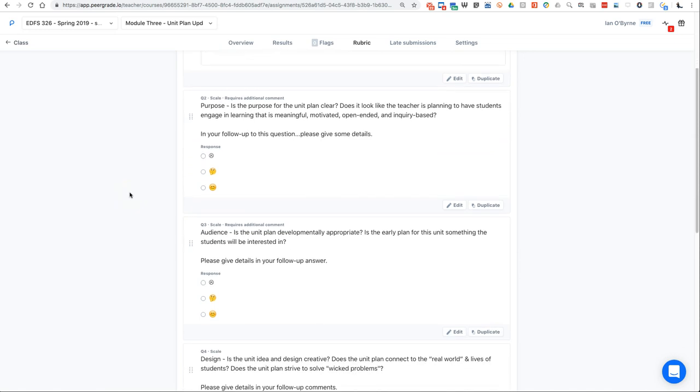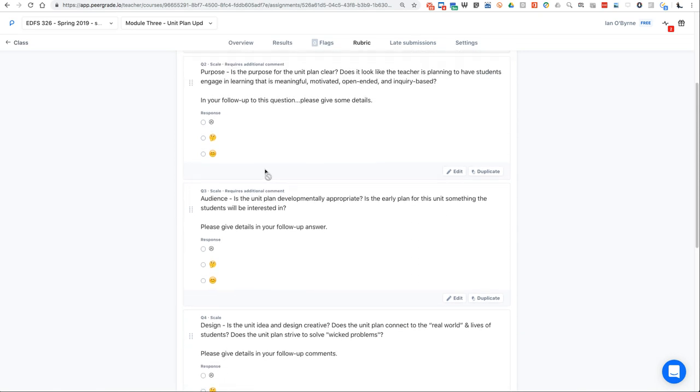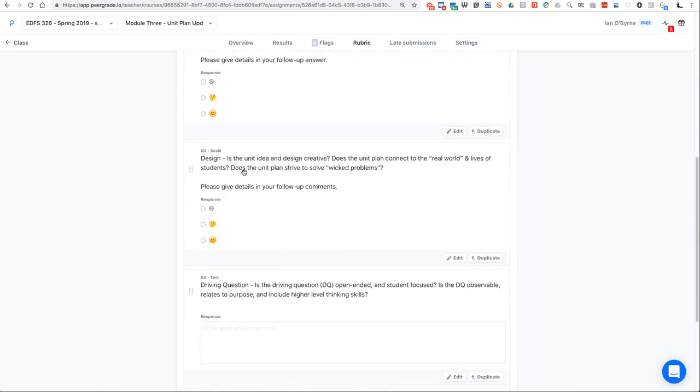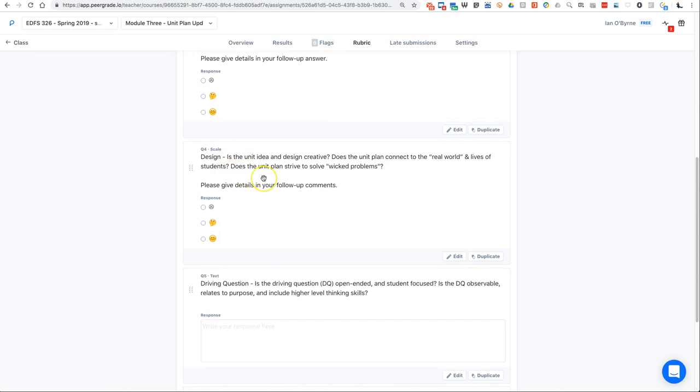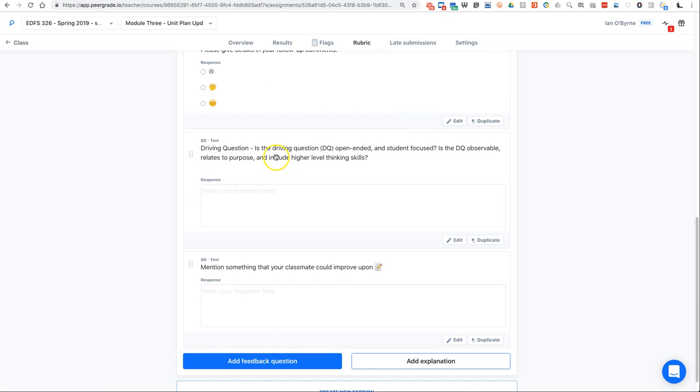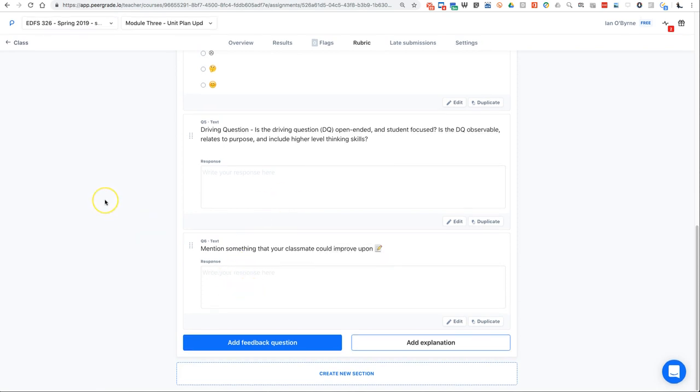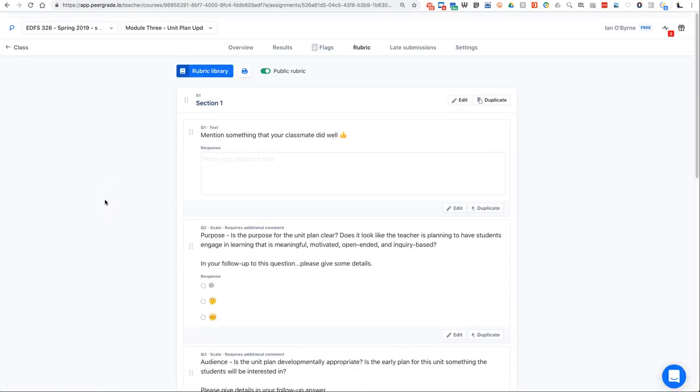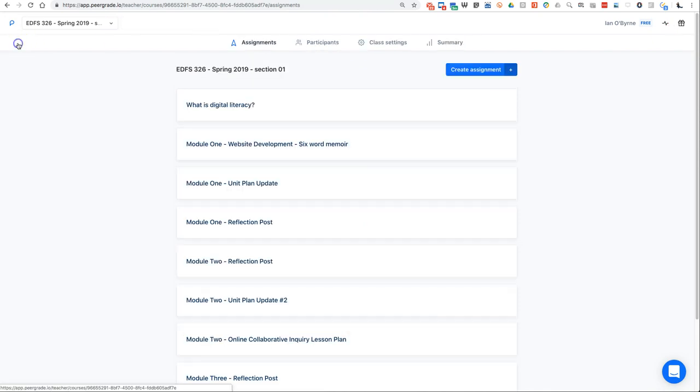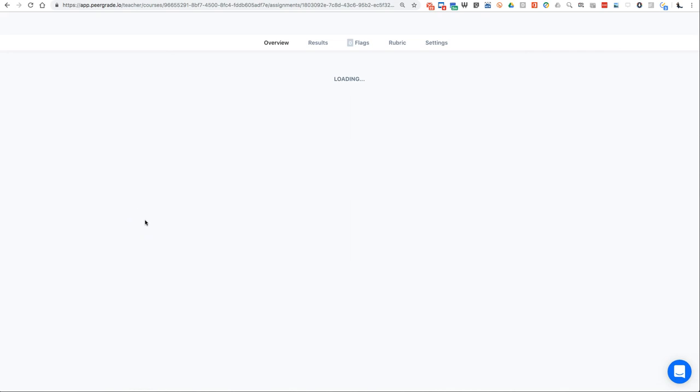When I look at the rubric, mention there's something this classmate did well. And as I said, the unit plan and the lesson plan feedback is pretty much identical. So purpose: what's the purpose for the unit plan? On the lesson plan side I say what's the purpose for the lesson plan. Once again, this one requires additional comment, but there is a Likert scale, the smiley face. Audience: is this developmentally appropriate for your audience, this unit plan and the lesson plan? The design of this: is this creative? Is it student inquiry-based? Doesn't try to solve big problems out in the world, because it's a project-based learning unit. The driving question: what is it and is it student-focused? Give us a little bit of feedback here. And what's something that the student, your classmate, can improve upon? So once again, that is the rubric for the unit plan. The lesson plan rubric is pretty much the same.